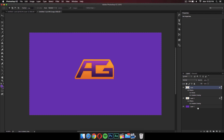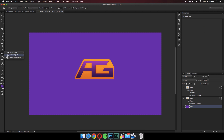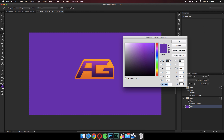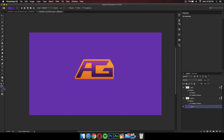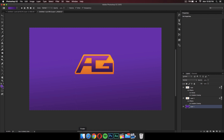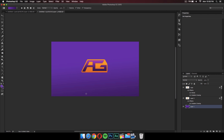Now we can add a gradient to the background instead of just a solid color. Go to the Paint Bucket tool, right-click on it, and select Gradient Tool. Make sure your foreground color is purple and set the background gradient that you want, then just drag it across. It looks really nice now.